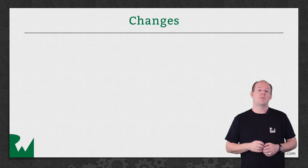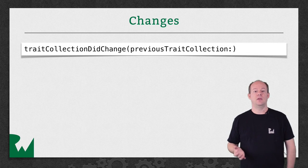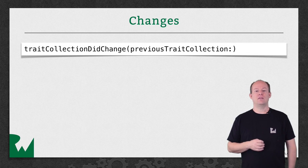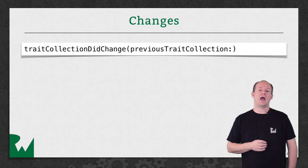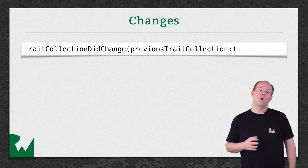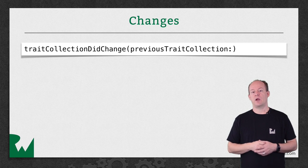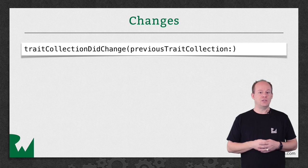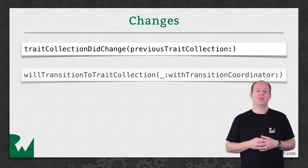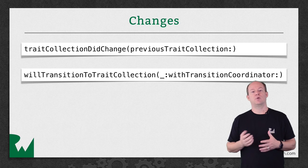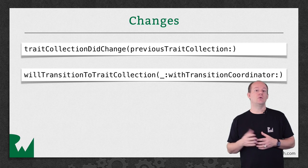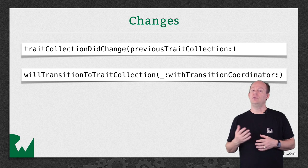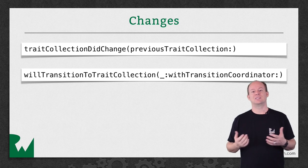The UITraitEnvironment protocol also has a traitCollectionDidChange method that is called after the trait environment changes for that object. You might use this if you wanted to have a different view margin for different size classes, or to invalidate the intrinsic size of your view when the environment changes. But if you wanted to animate your changes and coordinate with the existing transition, there's another method on UIViewController and UIPresentationController willTransitionToTraitCollection that passes in a UIViewControllerTransitionCoordinator, allowing you to specify animations that should coordinate with the existing one.